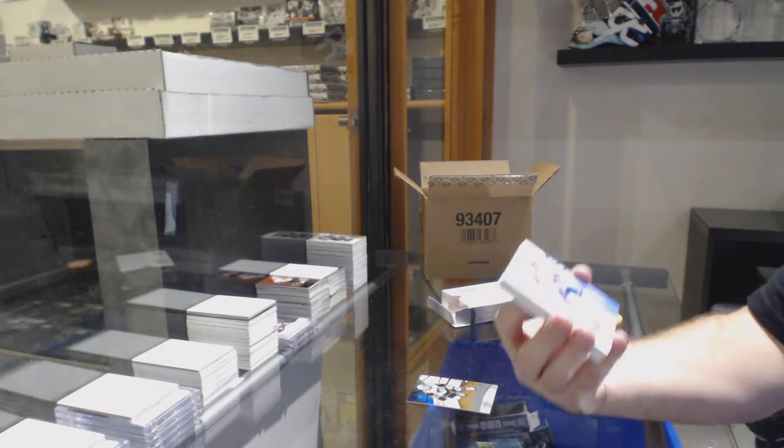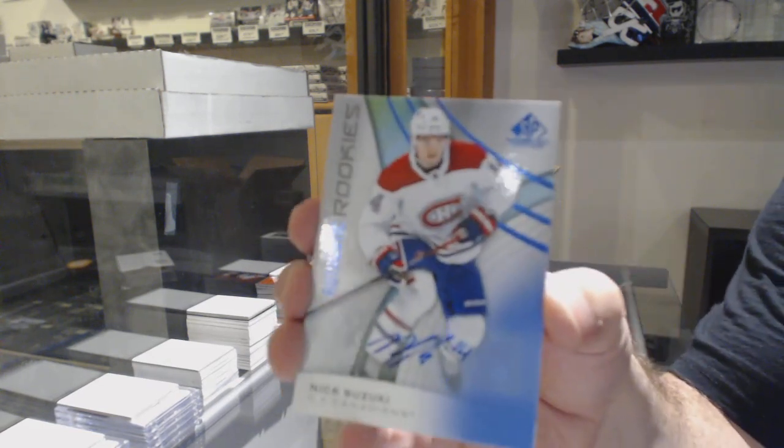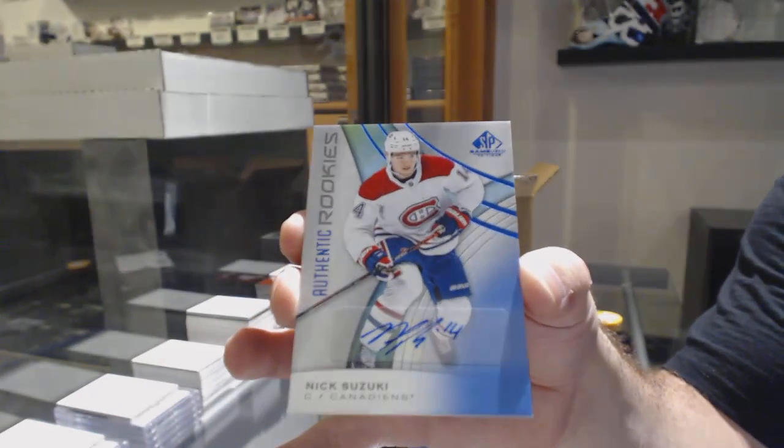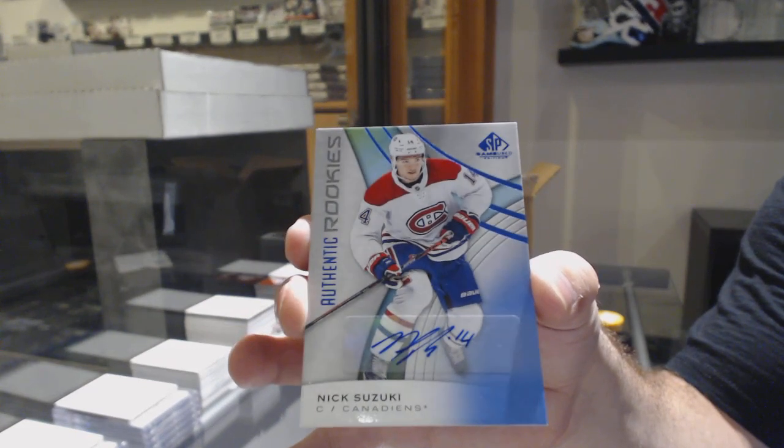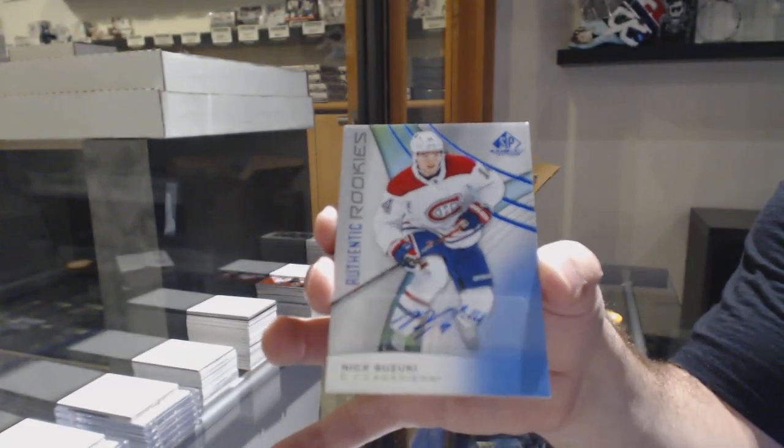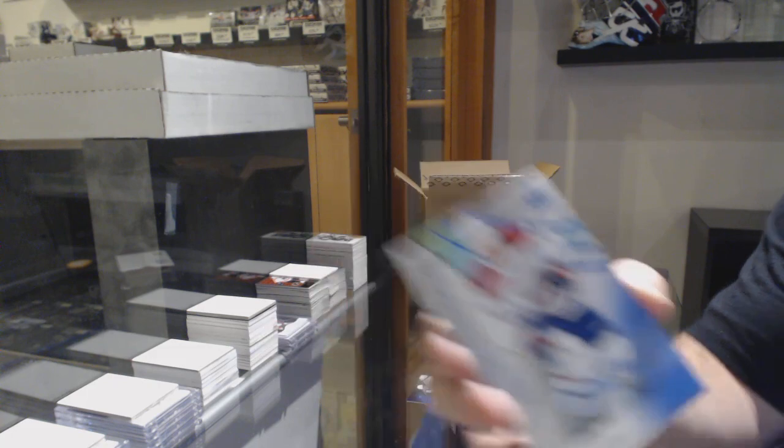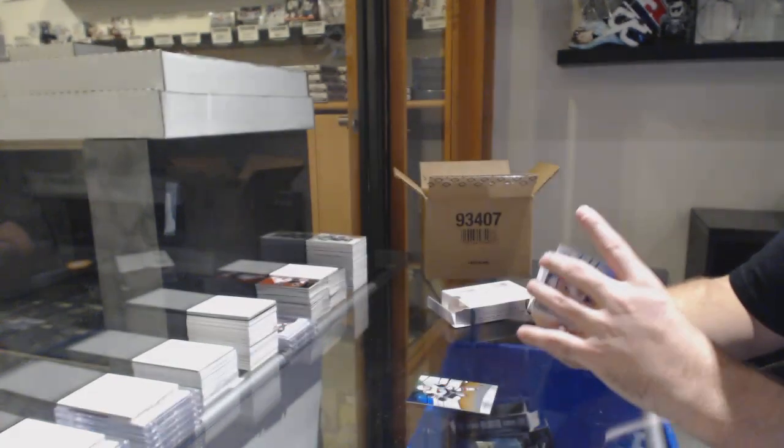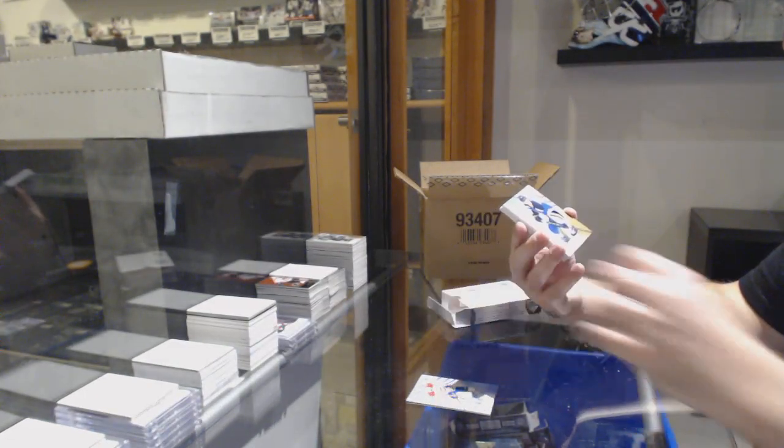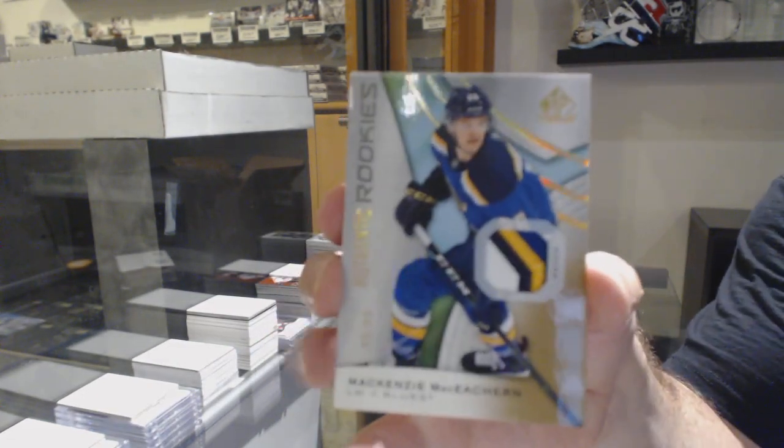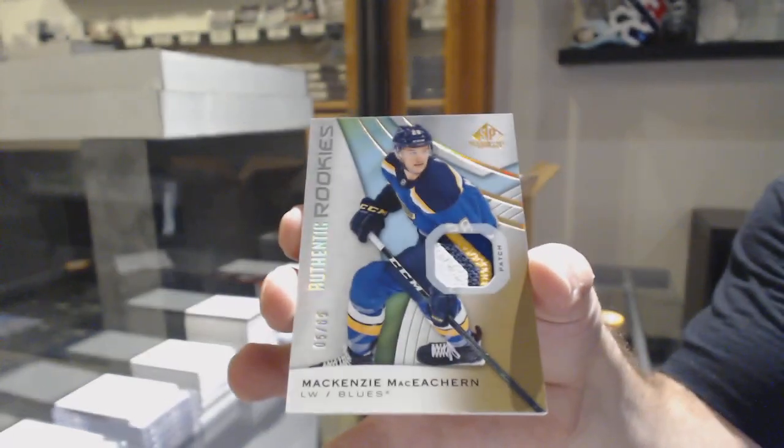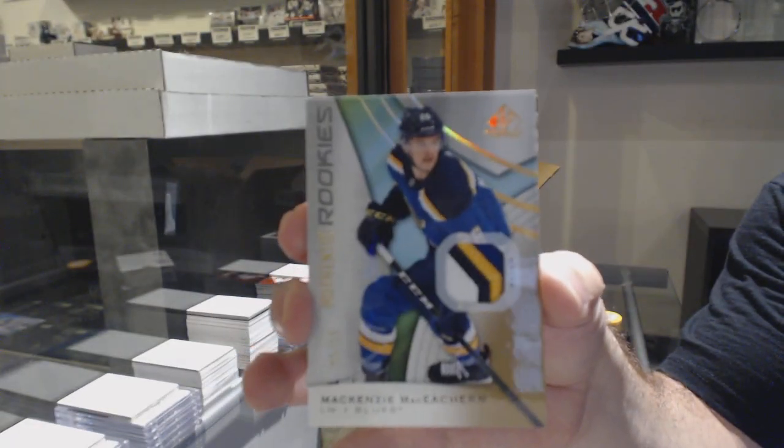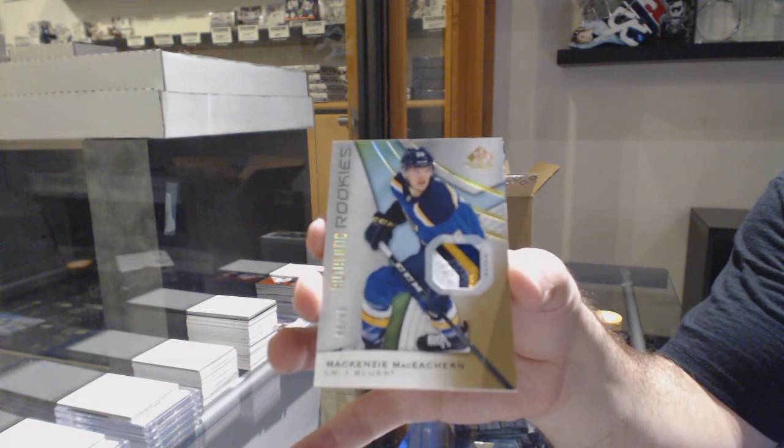For the Montreal Canadiens, Rookie Auto, Nick Suzuki. But yeah, Jellyfish has very few 10s out there, which is nice. For the St. Louis Blues, Mackenzie MacEachern is 65.